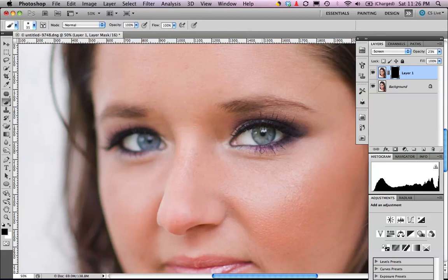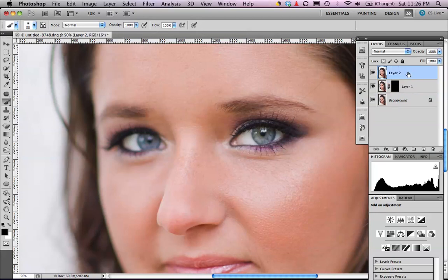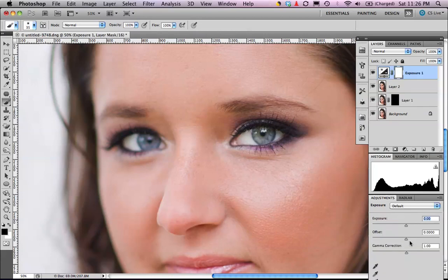The next thing we're going to do is brighten up the iris. I need to merge the layer down that has the whites brightened. The easiest way is on a Mac: Shift Option Command E, or on a PC: Shift Alt Ctrl E — that merges into a new layer retaining those adjustments. In that new layer, I'm going to add an Exposure adjustment layer.